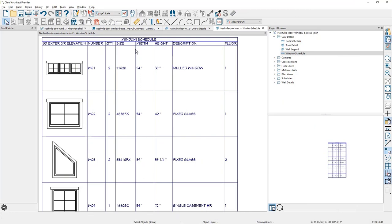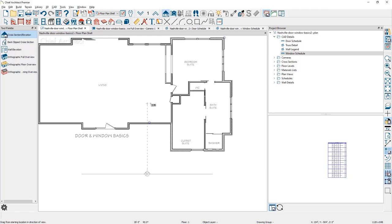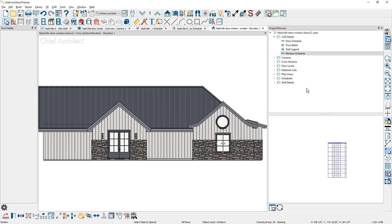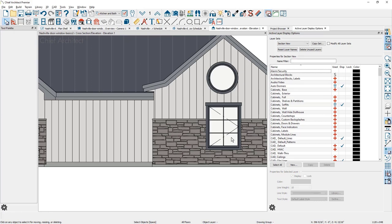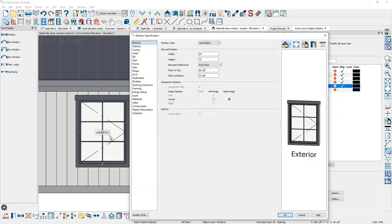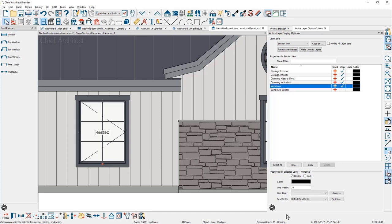Opening indicators can be displayed for your projects. Moving back into the floor plan view and shooting an elevation of the design, the opening indicators for doors and windows are set up as a layer. Tapping on the window and opening the active layer display options, I can turn on opening indicators. When this layer is turned on and I zoom in, you can see the opening indicator for the window. As I place another window, I can change the opening indicator on a per-object basis by double-clicking the window — inside the dialog is a specific panel for opening indicators where you can hide or show it for that specific object.